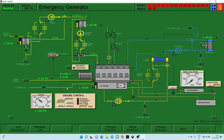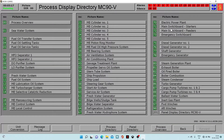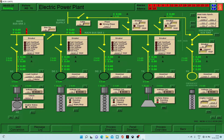It is picking up RPM — it will pick up till around 1800 or 1836. We will wait till that. Now our RPM is almost constant, so our emergency generator is now running. After this, we will go to the electrical power plant, then we will turn on the voltage control, and then we will turn on the breaker. Our emergency generator is now connected to the bus bar.